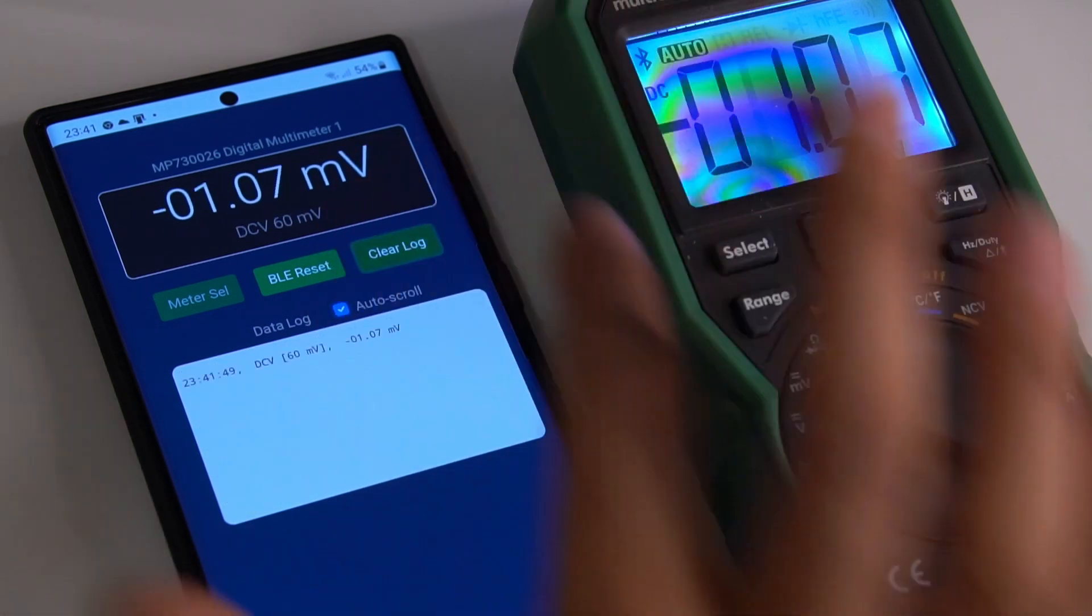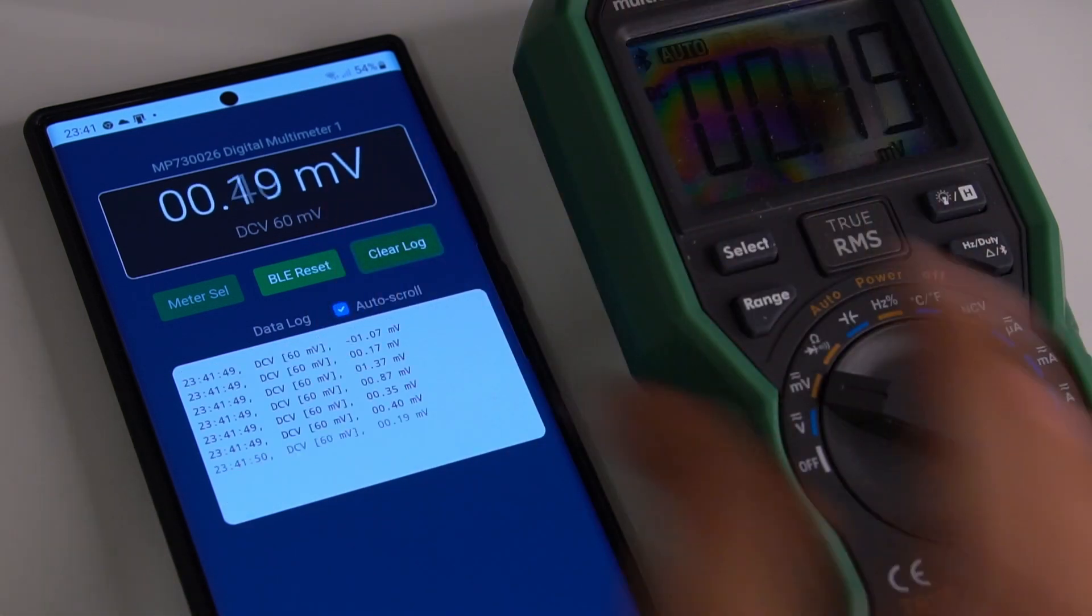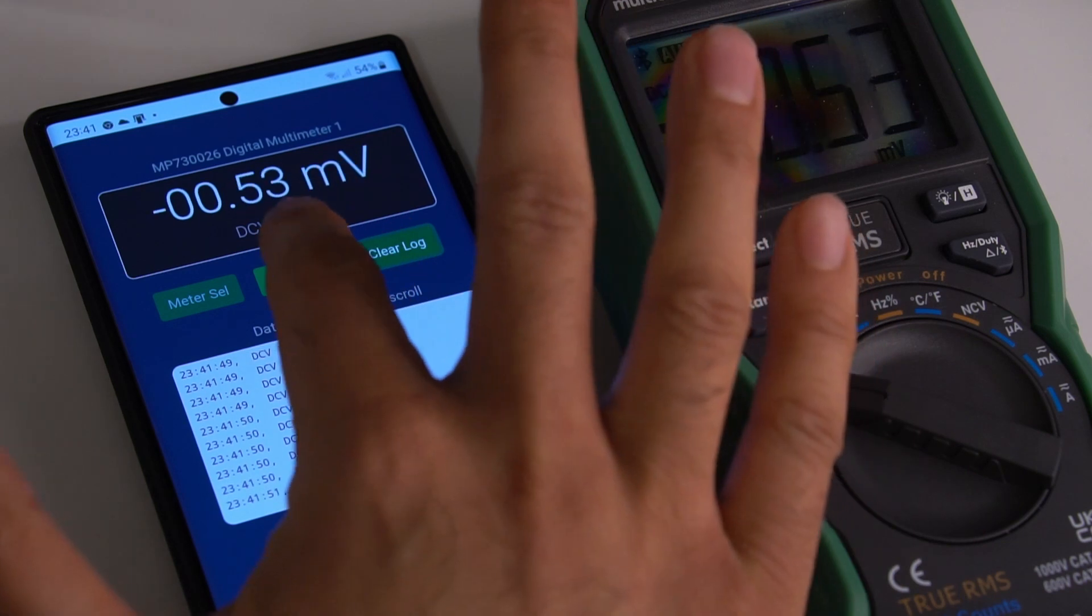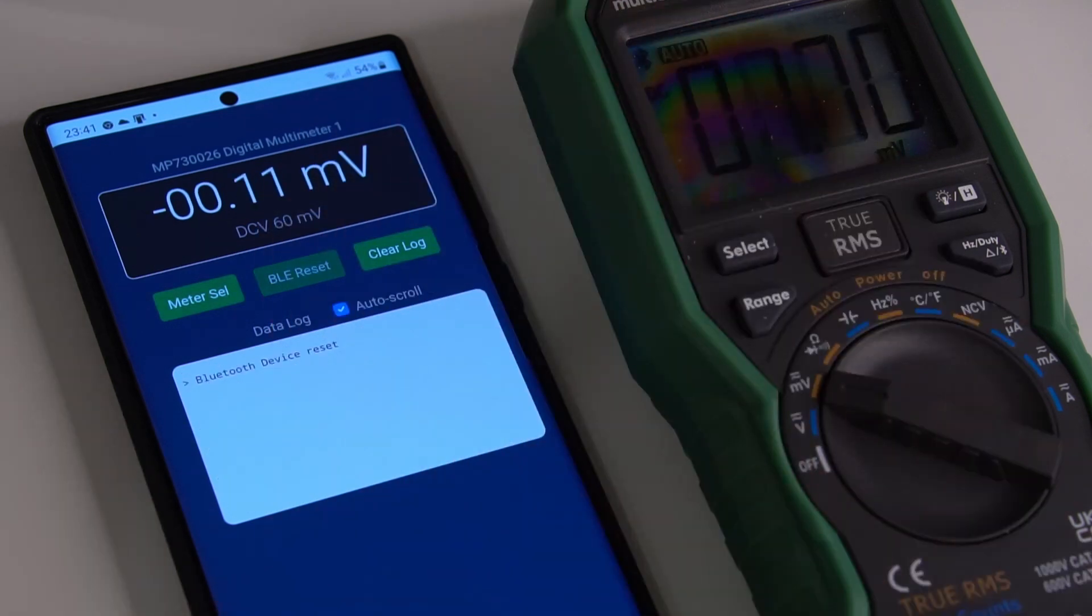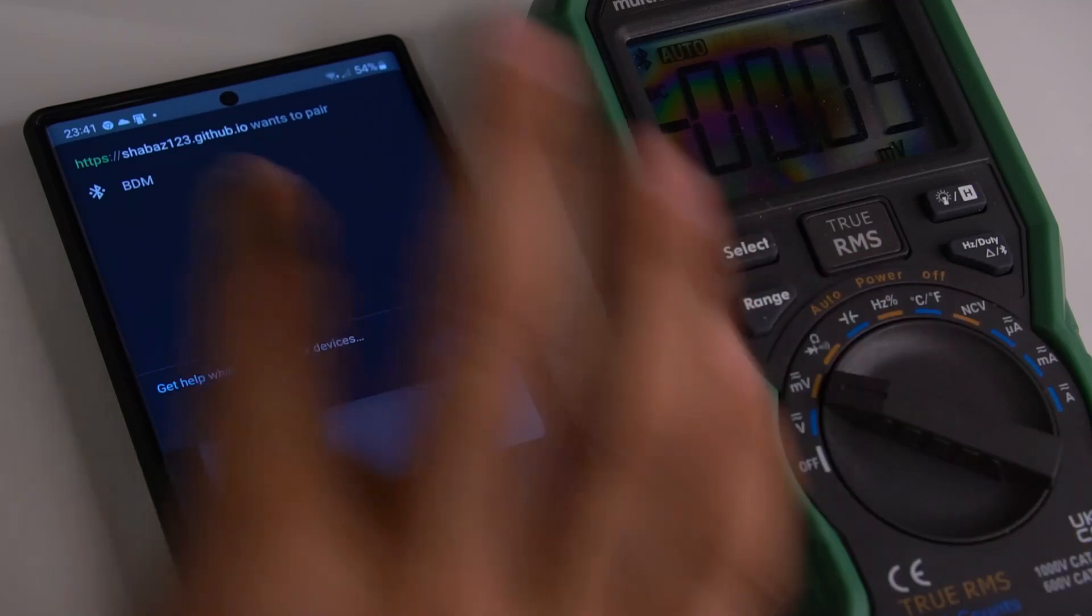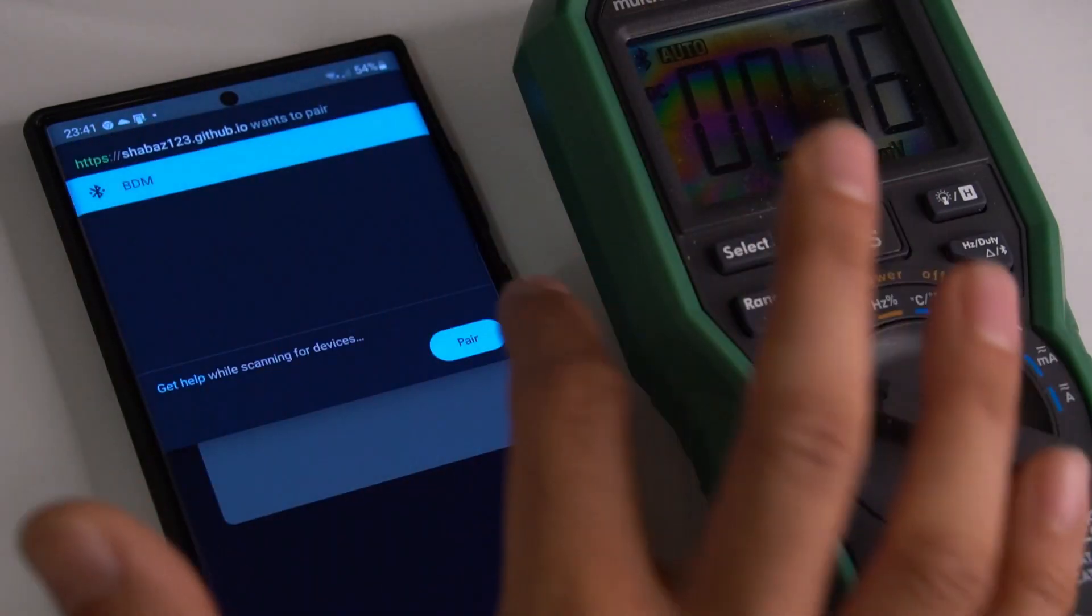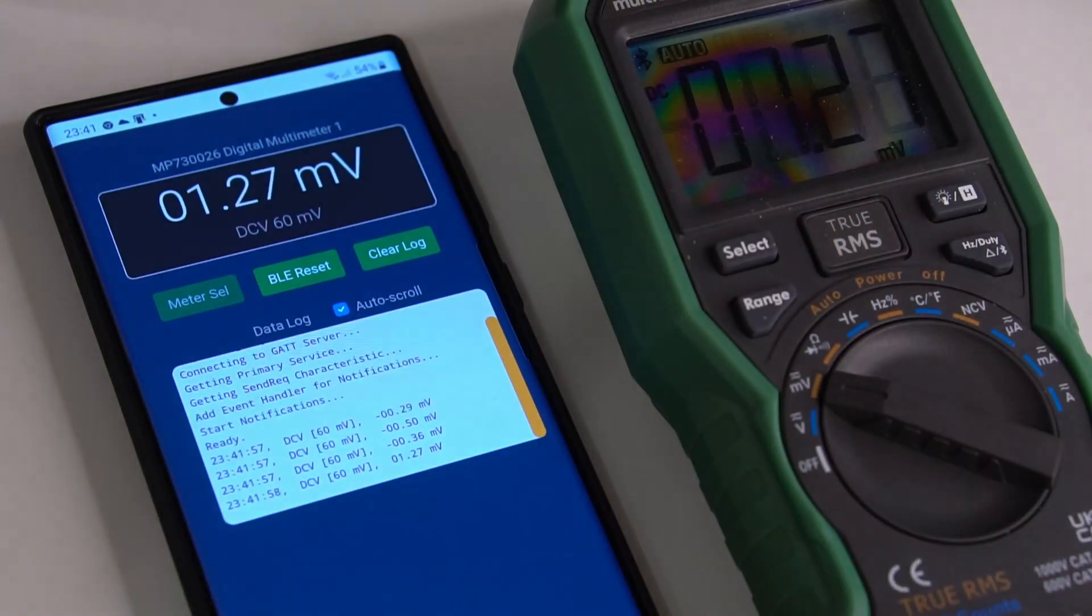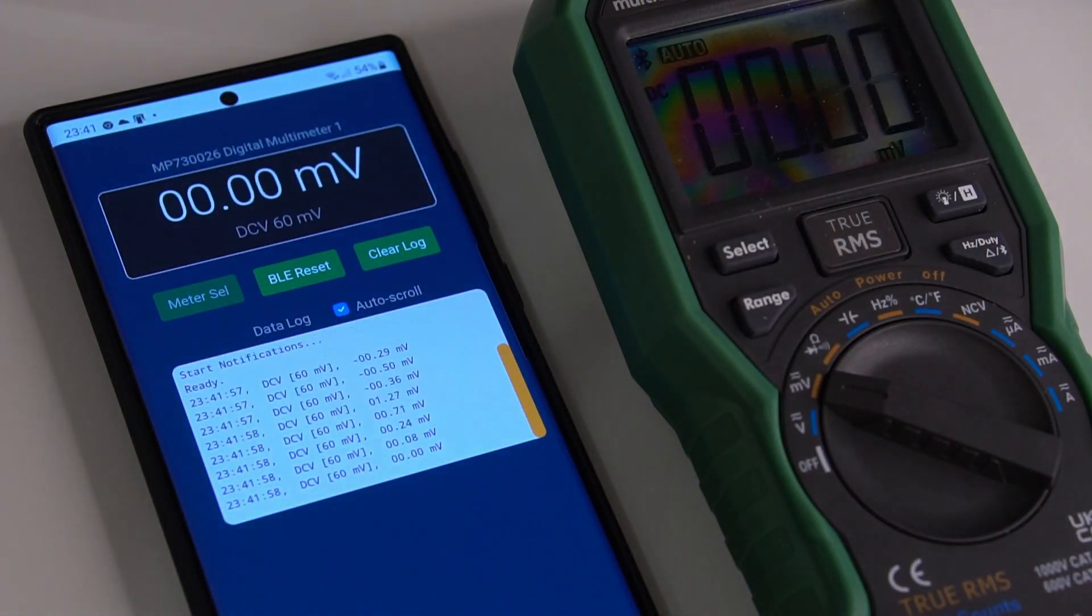I can also clear the log and disable the Bluetooth as well. And then turn it back on again. There's the data again.